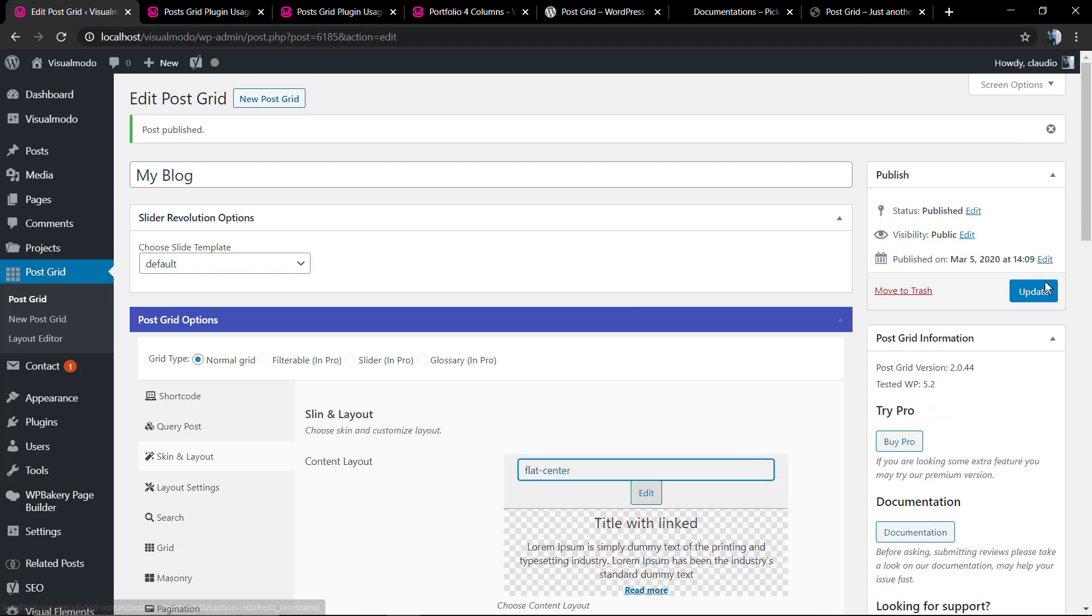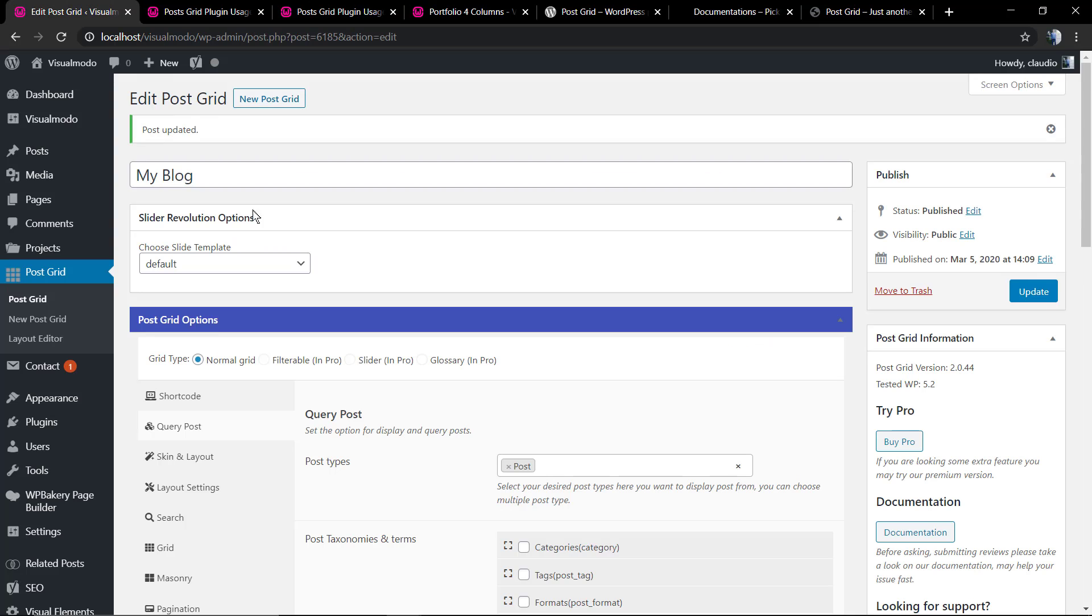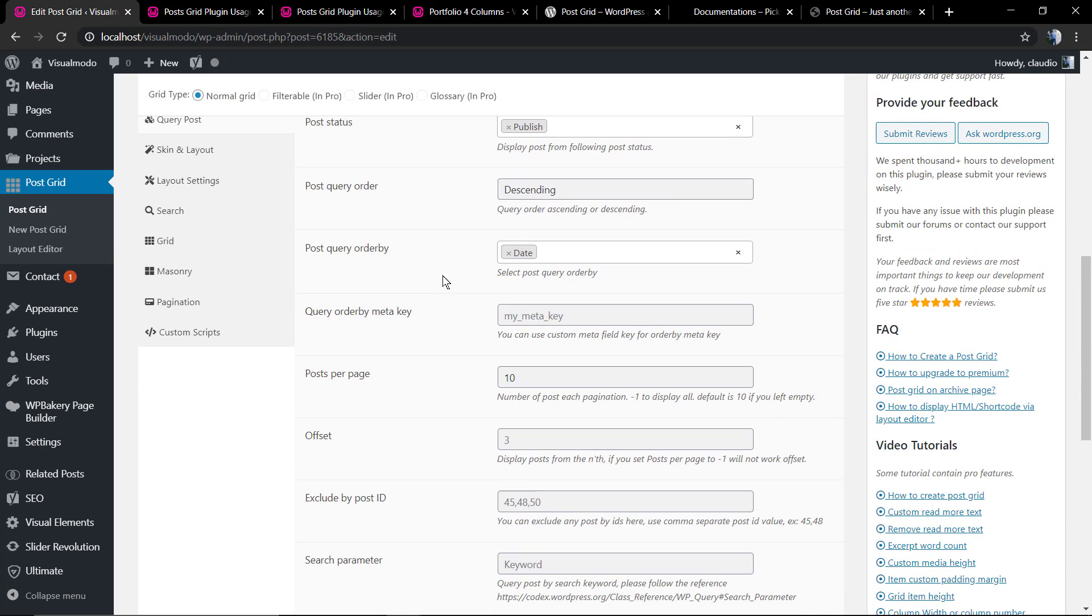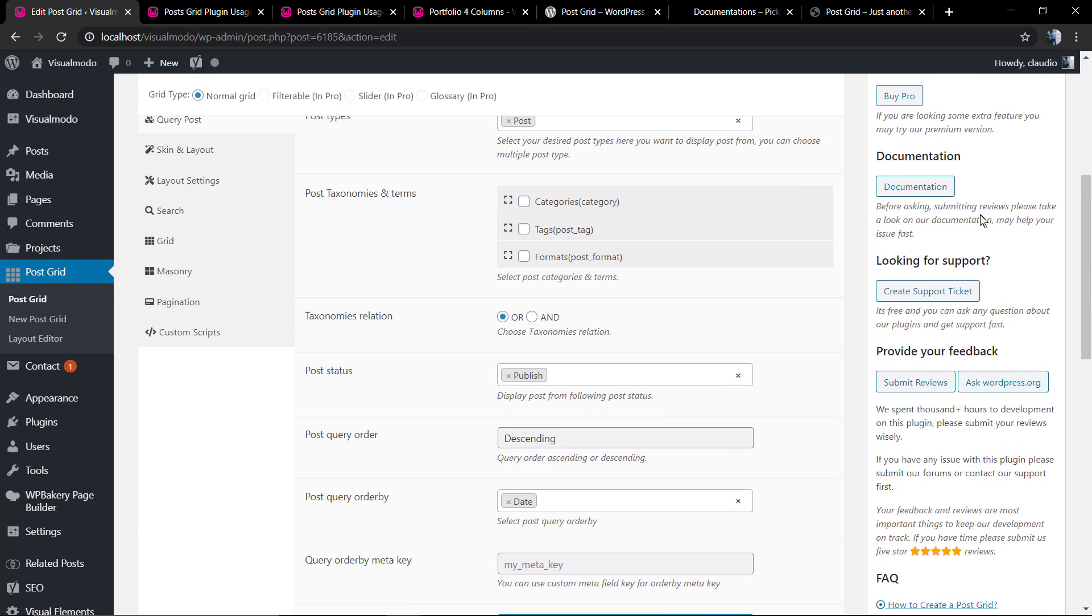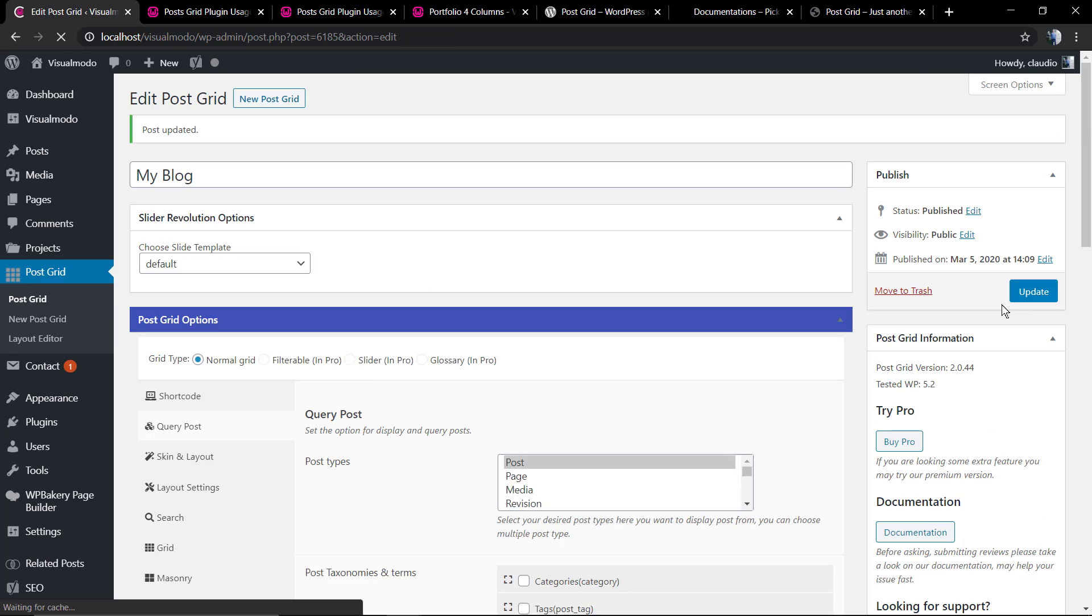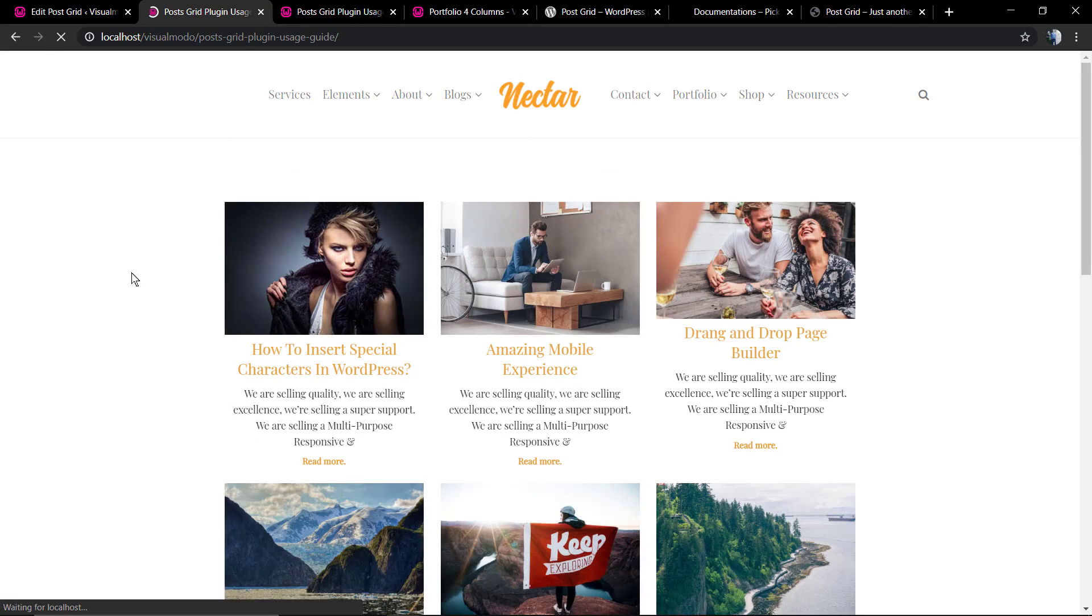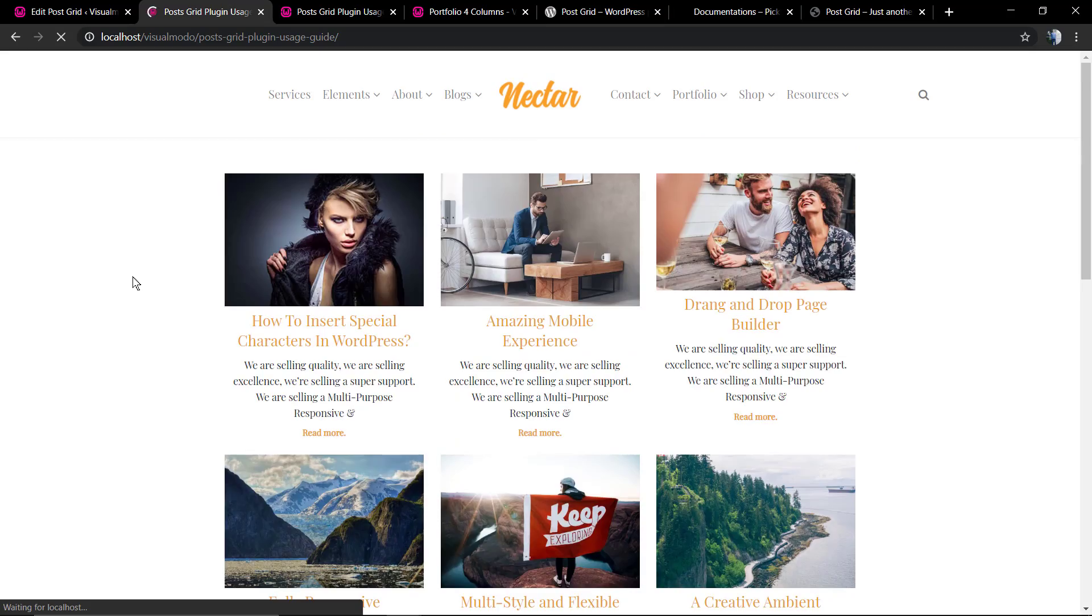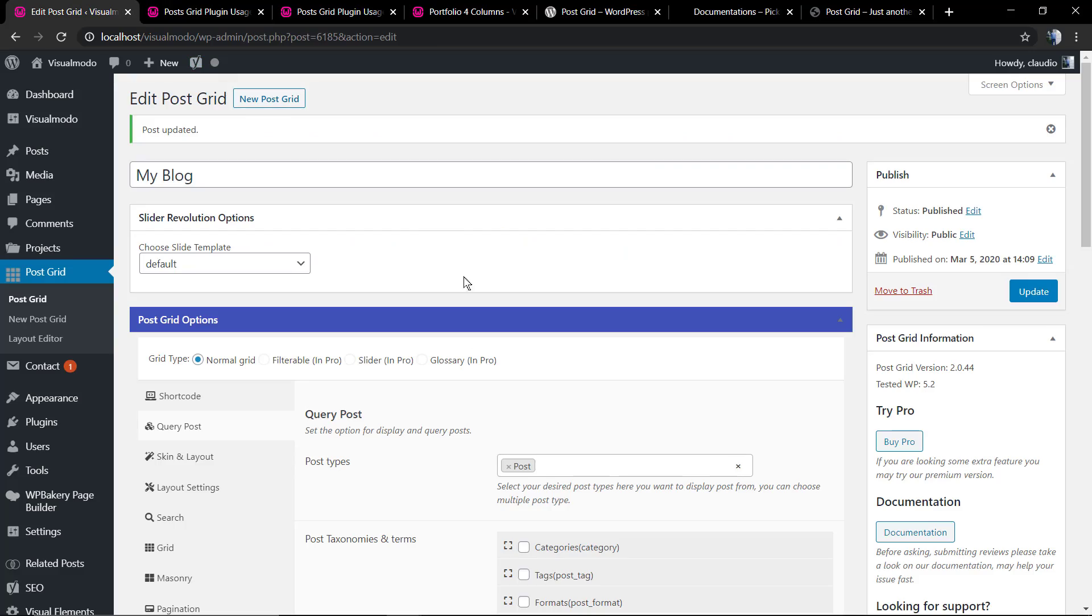To the flat center for example, so we can align this content to the center. You can change the number of posts per page, the offset. Once we have a column with three posts, we need the three layouts, so six or nine or twelve.